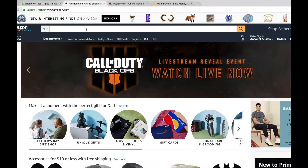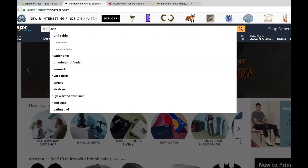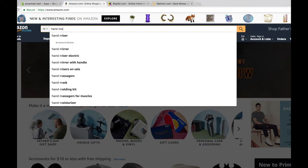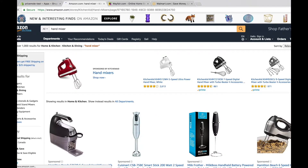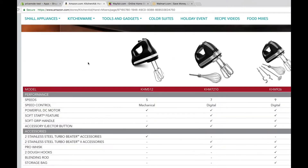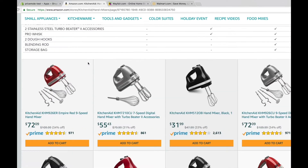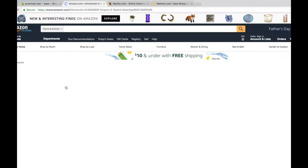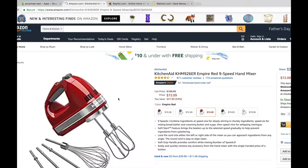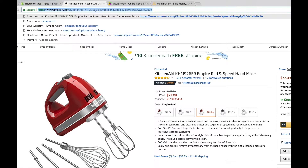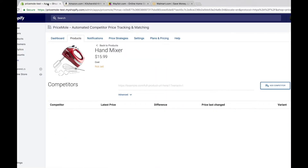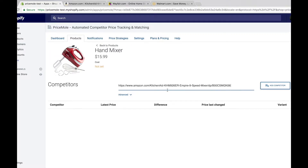The first thing I do is go to Amazon.com and type in my product. Then I look for it until I find the matching product, and there it is. Then I copy the URL at the top of the page and paste it into the app, then hit add competitor.